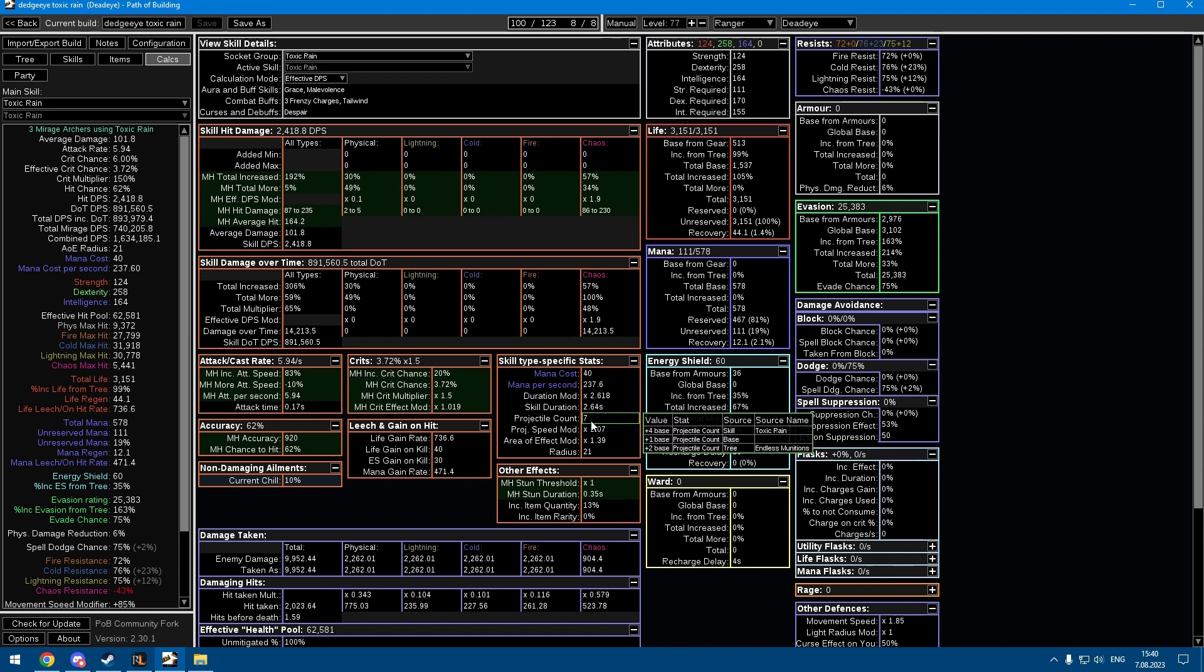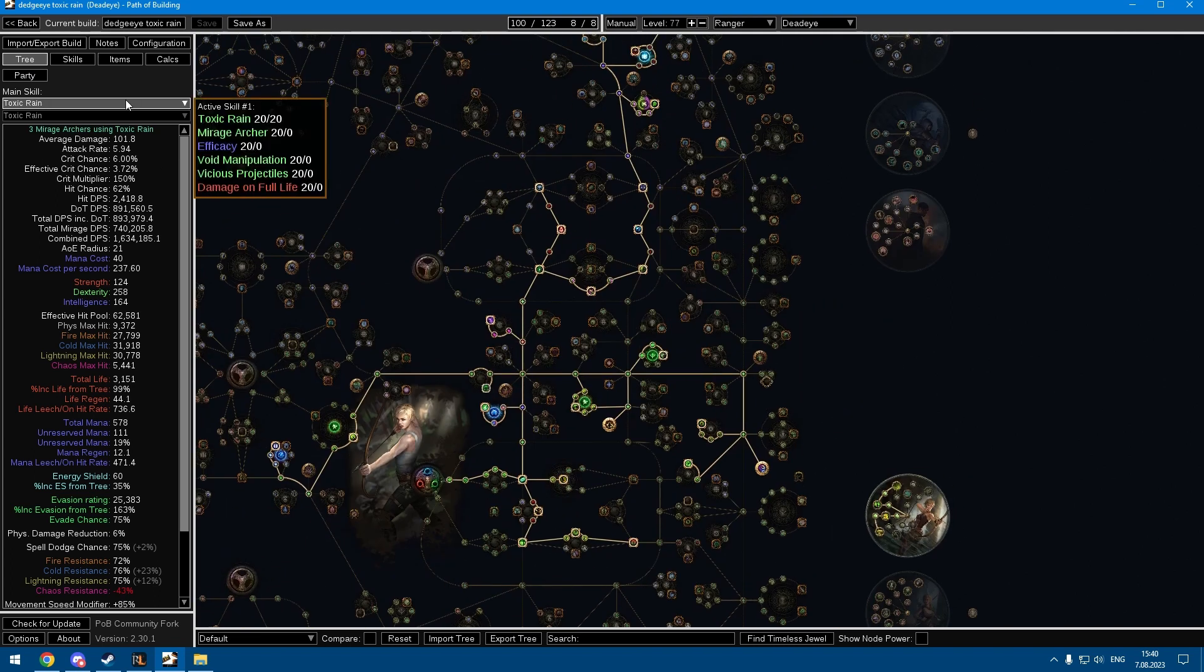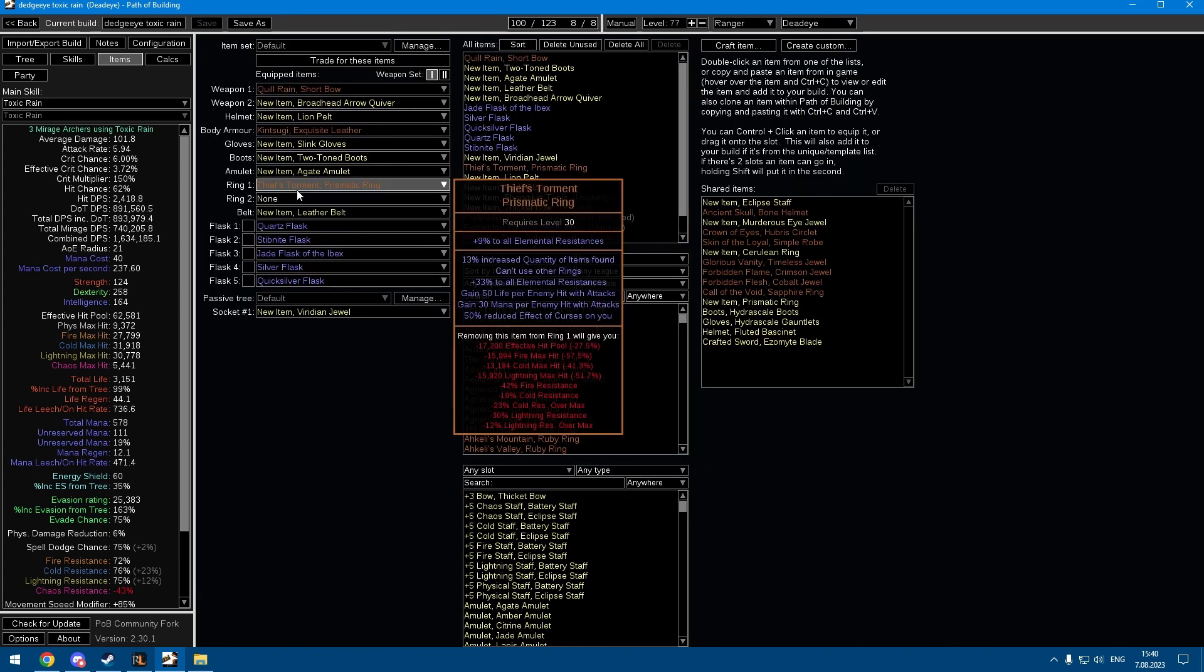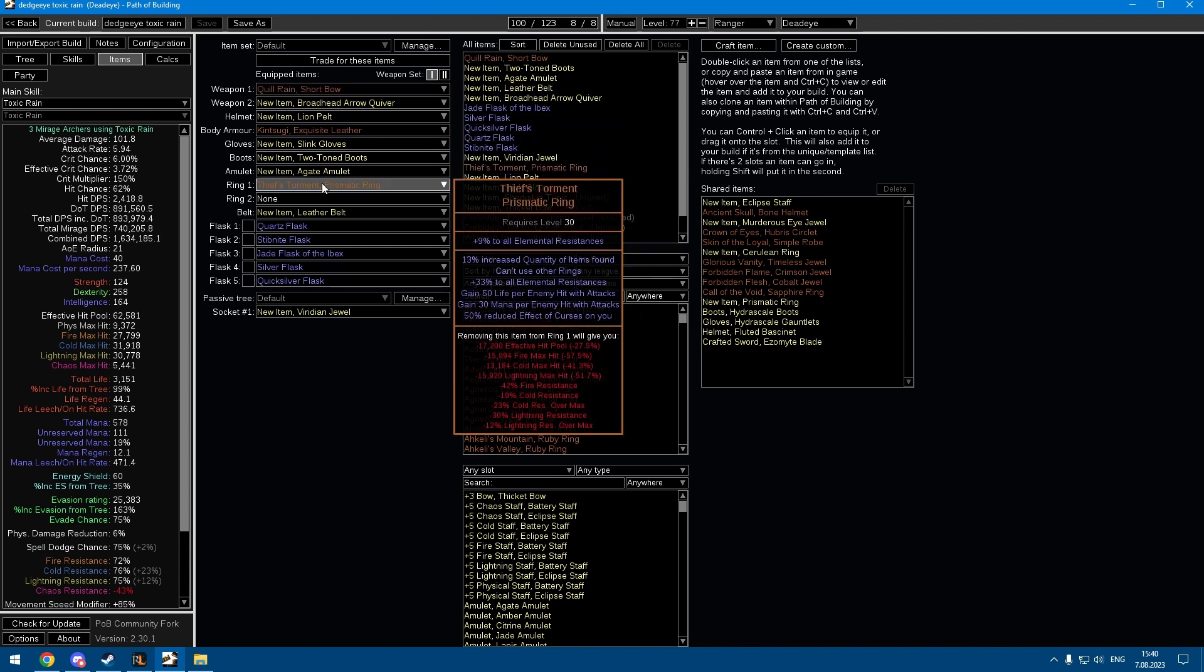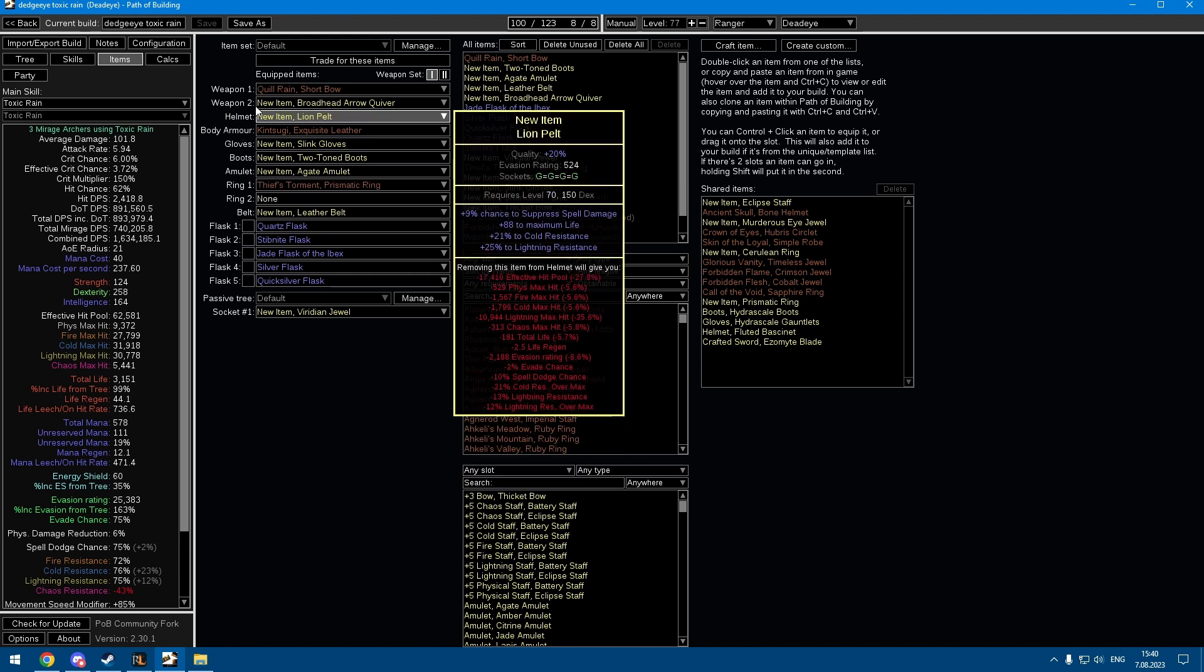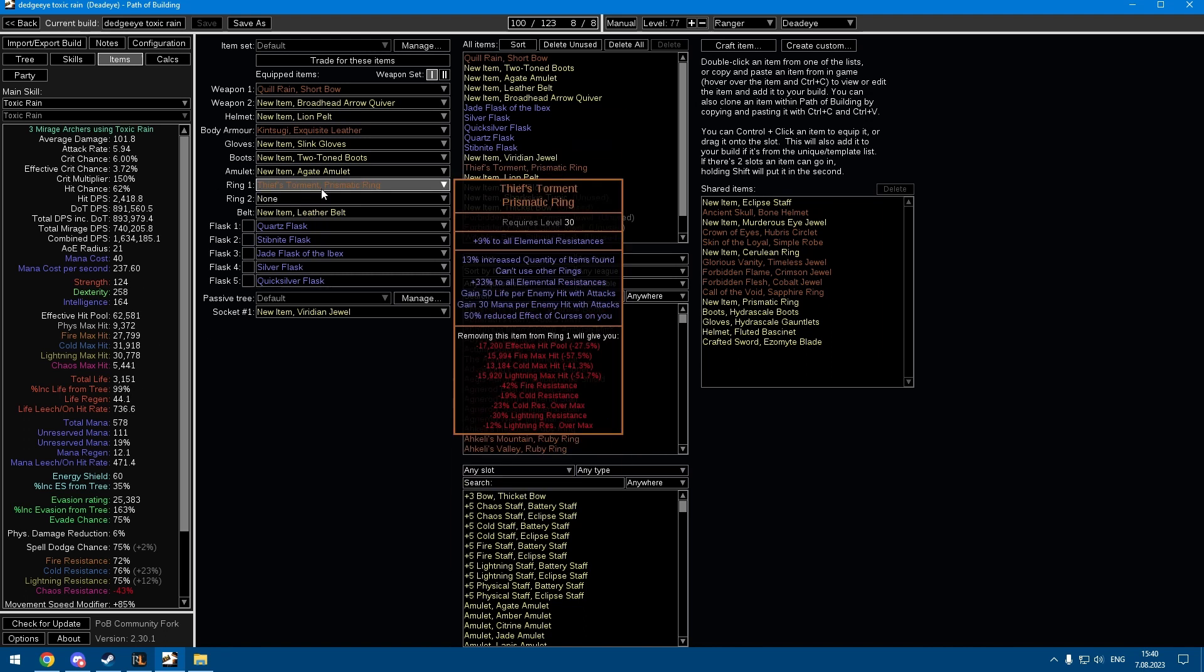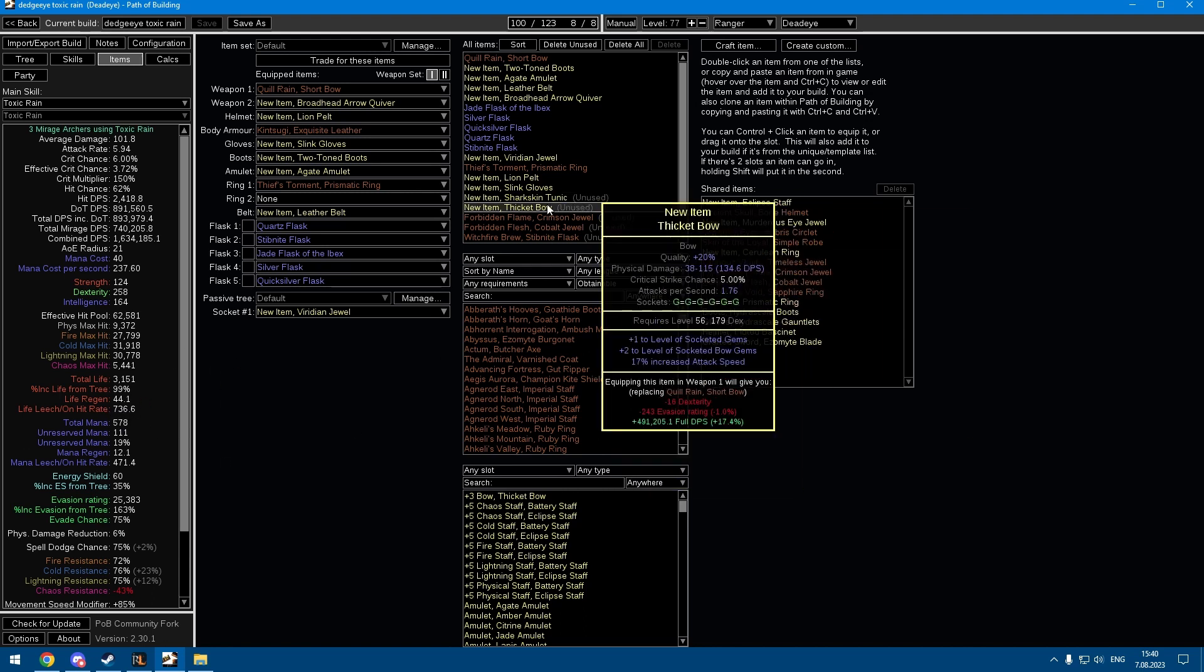For the gear, I really like the combination of Thief's Torment and Quill Rain. You can source these pretty early on, and what these do is pretty much the entire leveling and mapping, you just have infinite mana and life sustain and it makes it super nice.